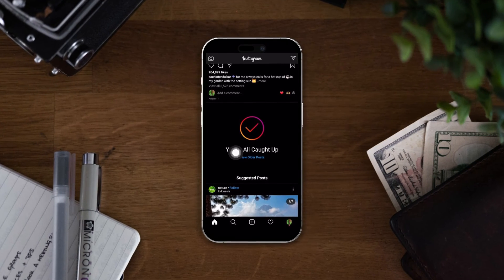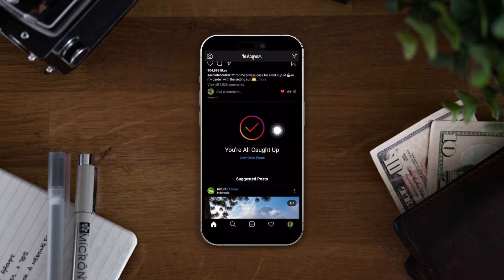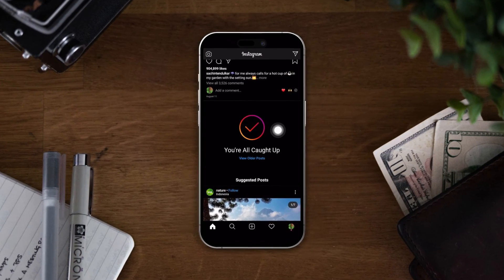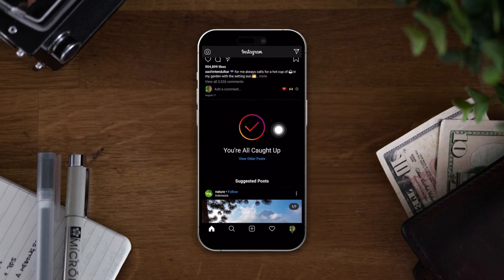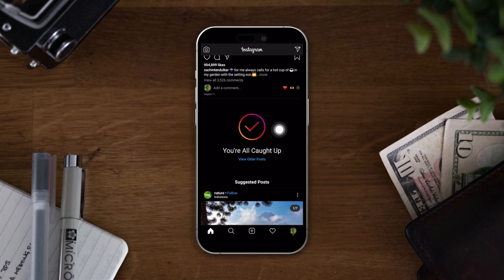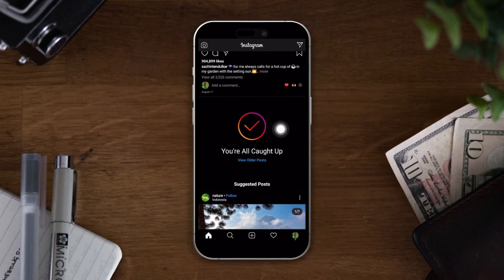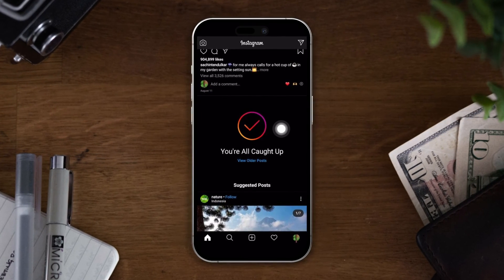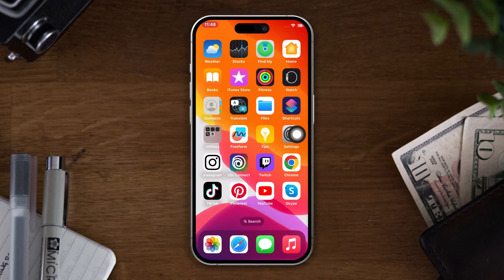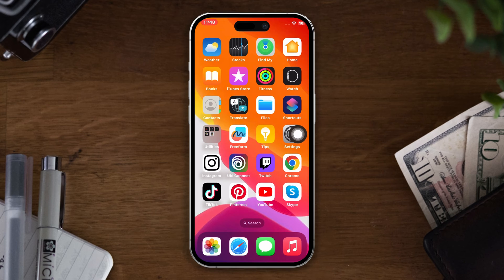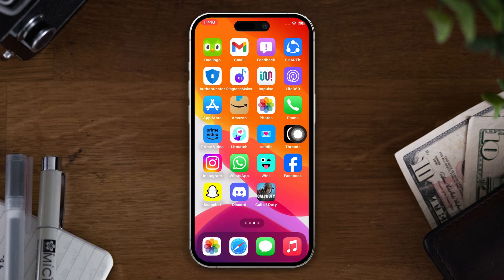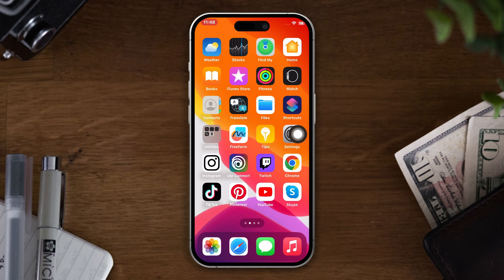Are you getting a message saying you're all caught up on your Instagram? No worries! Here's the advanced solution on how to solve this 'you are all caught up' problem on Instagram. This is very quick and easy, so let's do it.